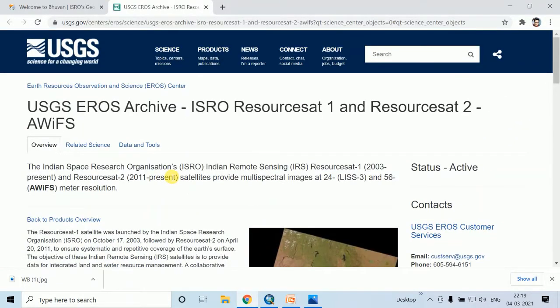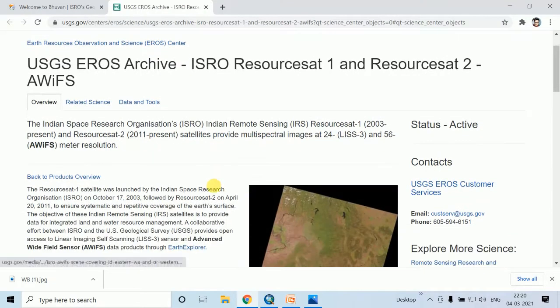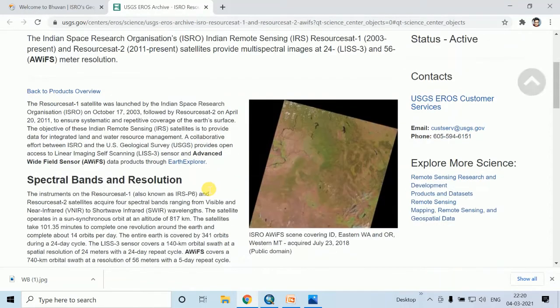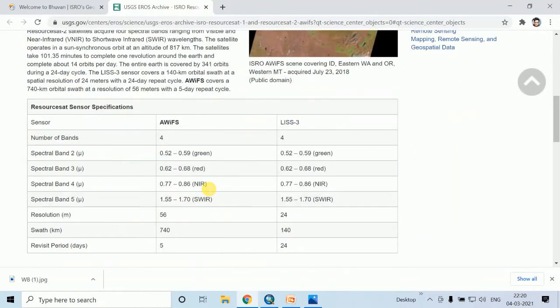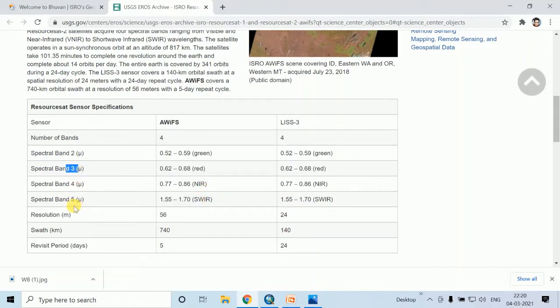This AWIFS data is Indian remote sensing satellite called ResourceSat 1 and ResourceSat 2 data. This AWIFS data is a combination of 4 bands, and the total bands are spectral band 2, 3, 4, and 5.